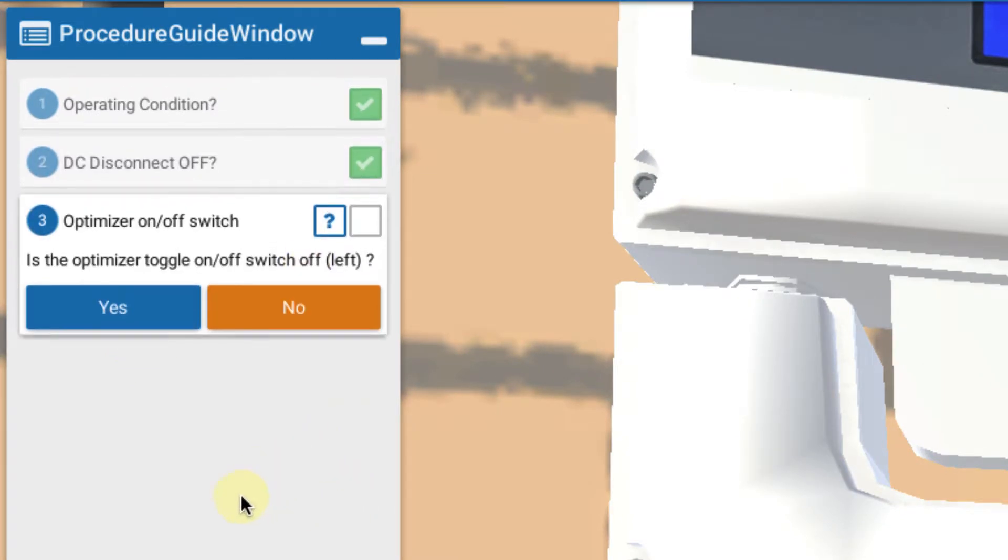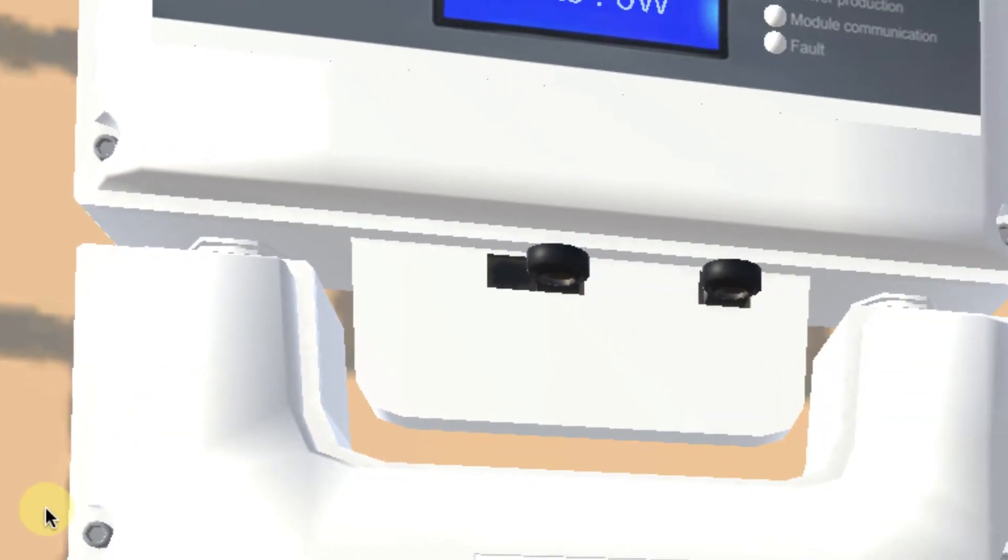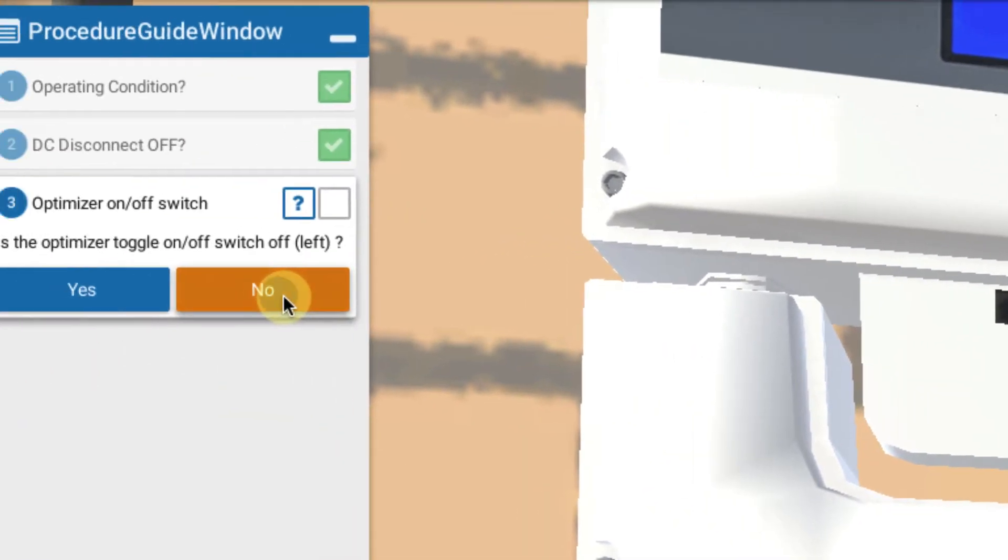We also then check is the optimizer switch off? And that looks like that is to the right and it's in the on position. So is it off? The answer is no.